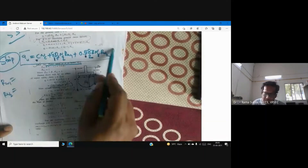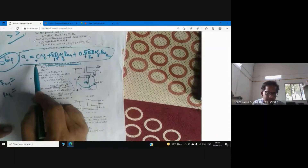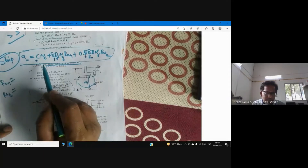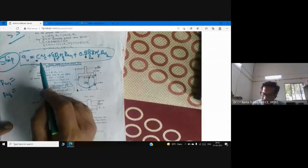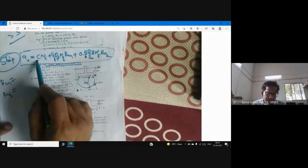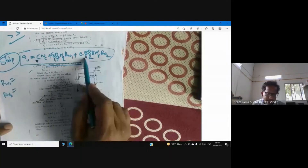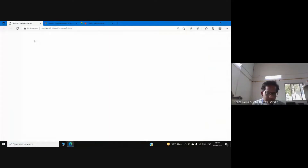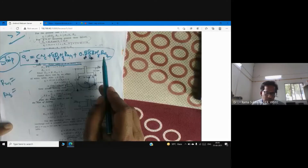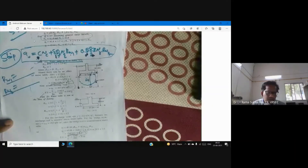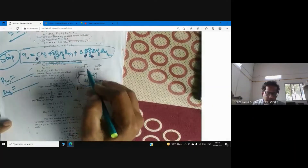For a circular footing the multiplier is 1.3 and the last term uses 0.3. For a rectangular footing, multiply by (1 + 0.3·B/L) and (1 − 0.2·B/L) respectively, apart from R_w1 and R_w2. Now, what is R_w2 when the water table is very far from the footing?